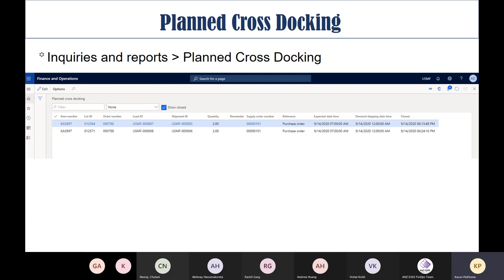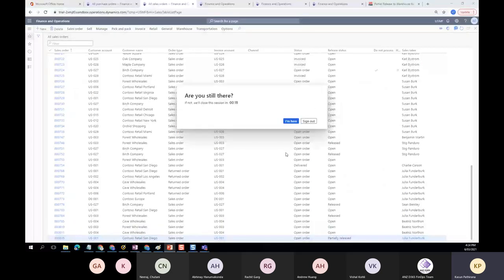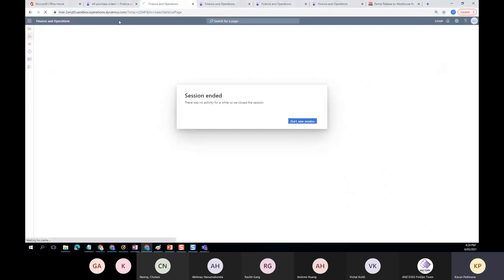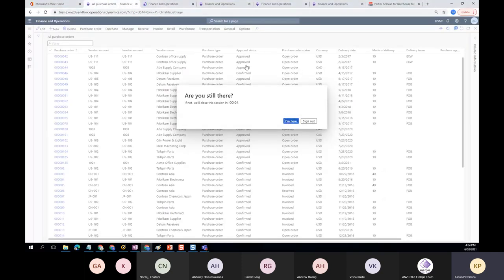The planned cross-docking inquiry and report screen is important to note — it is actually a temp table. So if you are planning to surface it in a workspace, that will not work because it's a temp table. When I was working with Microsoft on this, it was still a temp table and it's not clear when that will change in the future. Let me go to the system and I'll show you some of the scenarios and setups from FinOps directly.